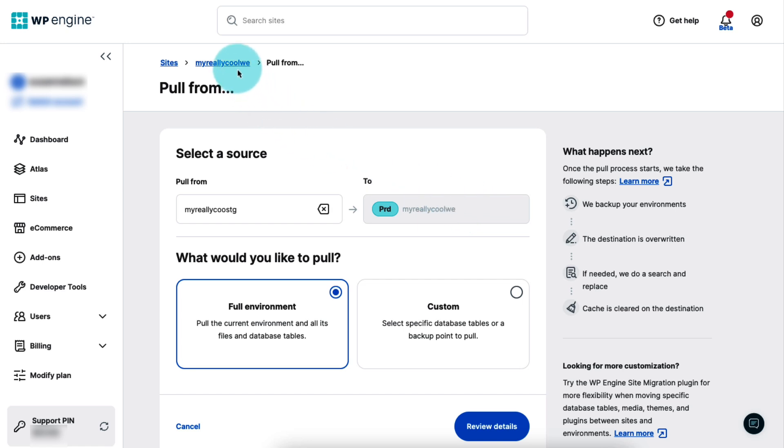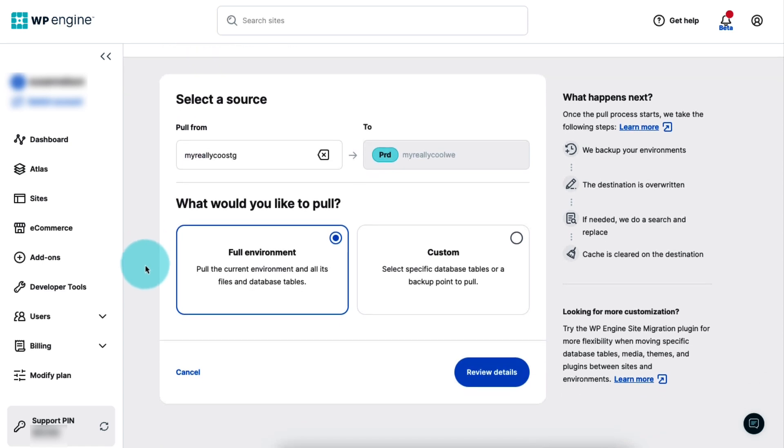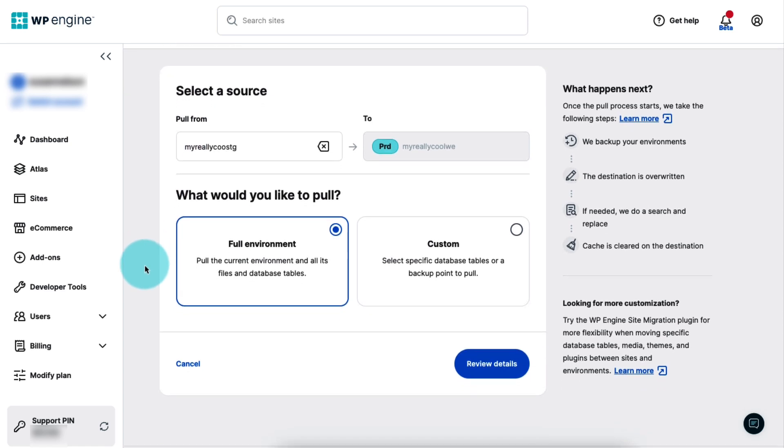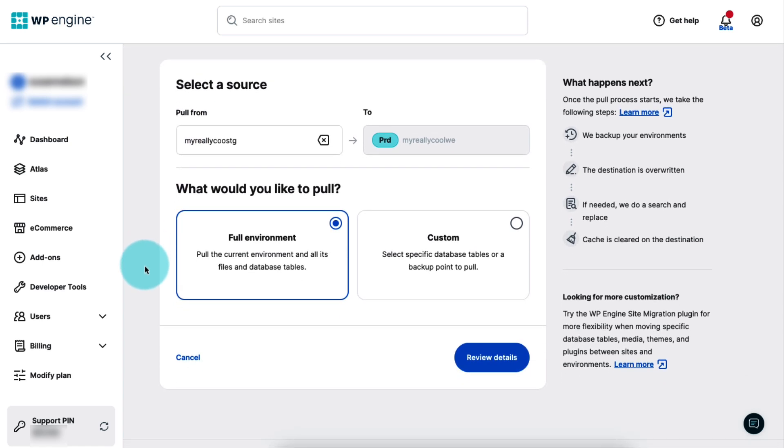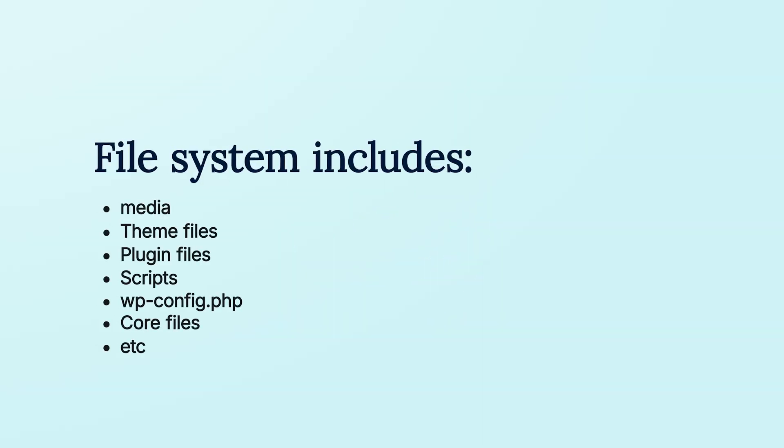Now, you can choose what content to include in the copy. If you select full environment, all the files and database tables will be included. The files include all media, theme files, plugin files, scripts, wp-config.php, core files, etc.